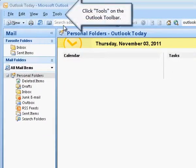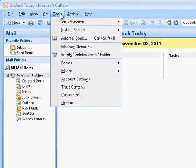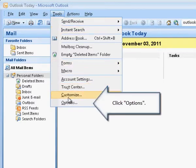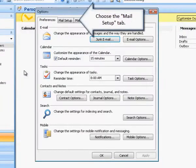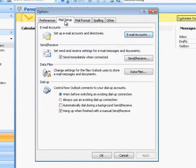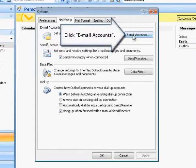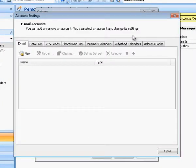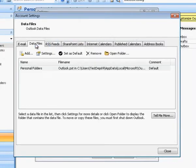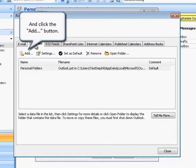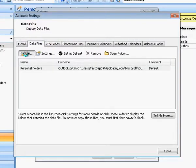Click Tools on the Outlook toolbar. Click Options. Choose the Mail Setup tab. Click Email Accounts. Select the Data Files tab, and click the Add button.